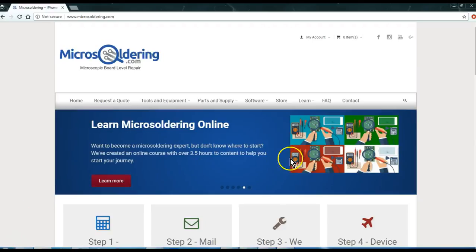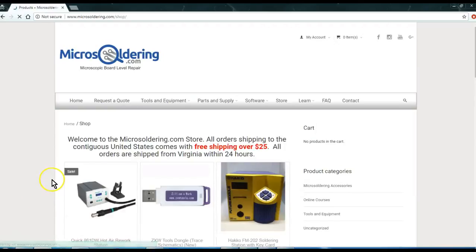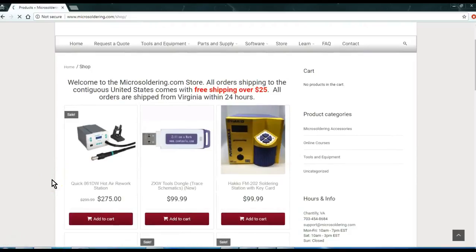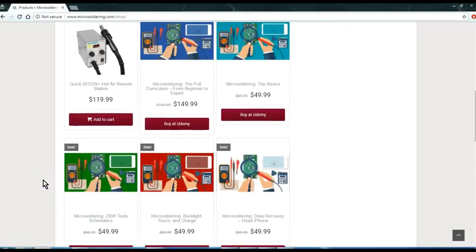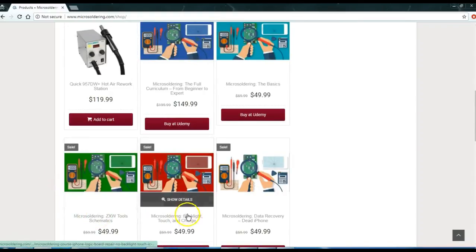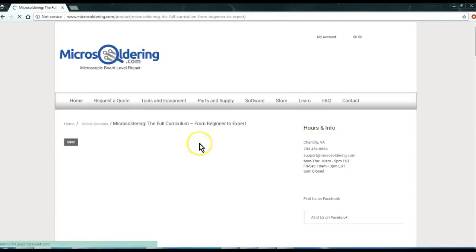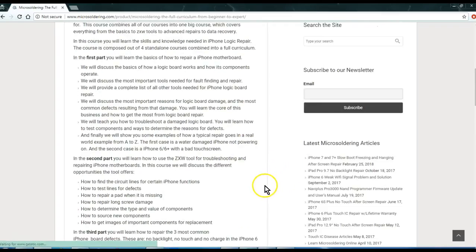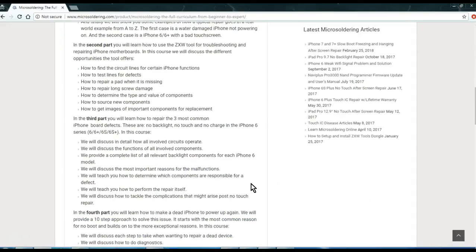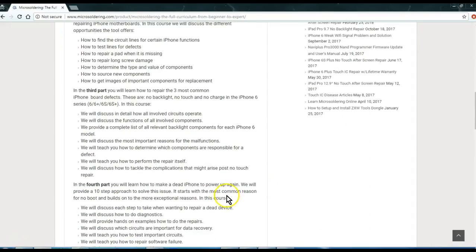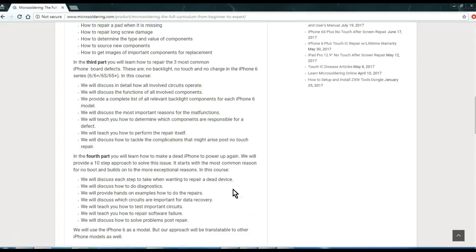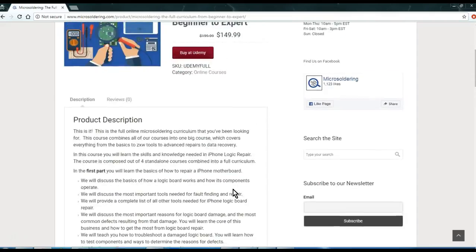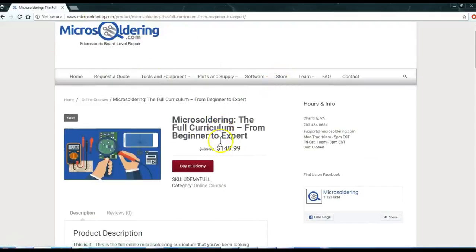Thank you for watching our videos. We have an online course out there - a comprehensive course which covers everything from understanding components all the way to data recovery. In between we have a ZXW Tools course and three of the most common repairs: backlight, touch, and charge. We created a course, it's three and a half hours of content, it's the full curriculum - four courses combined into one. We've added bonus sections to show you how to set up your hot air station, your soldering iron, and your DC power supply. We're going to be adding stuff probably just about every week to this course. The course is $150, we host it at udemy.com. If you want to buy it, just go to microsoldering.com, click on store, and then click on microsoldering the full curriculum. Thanks for watching.